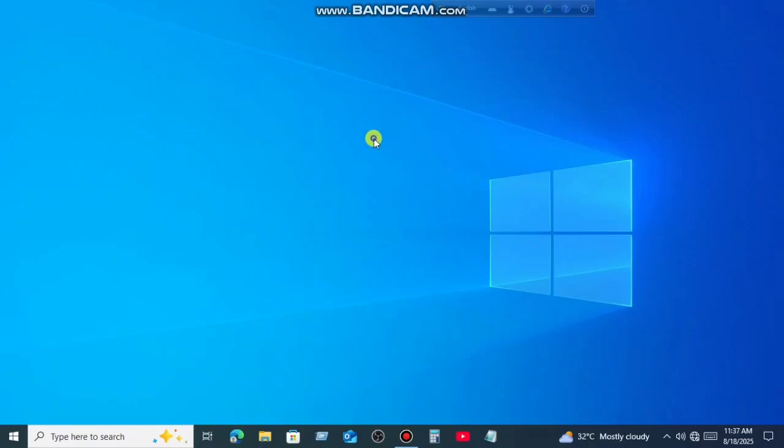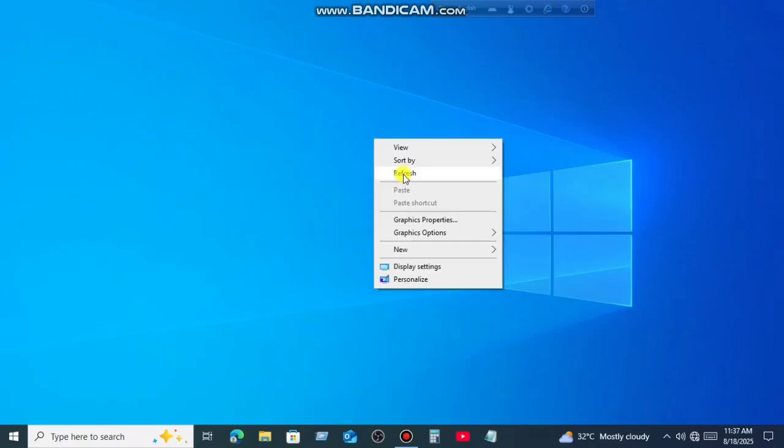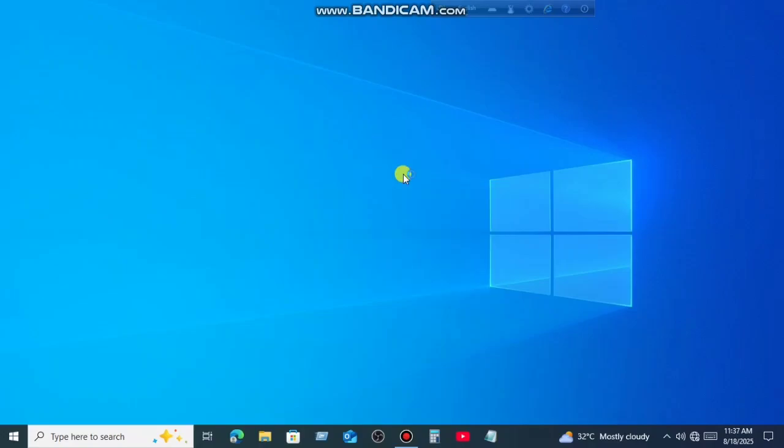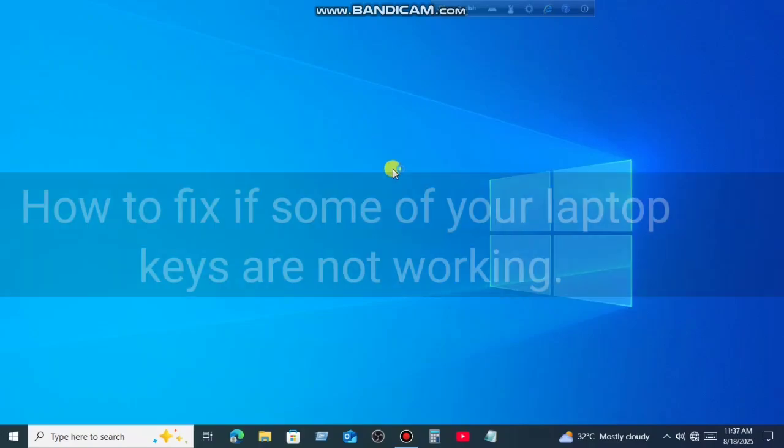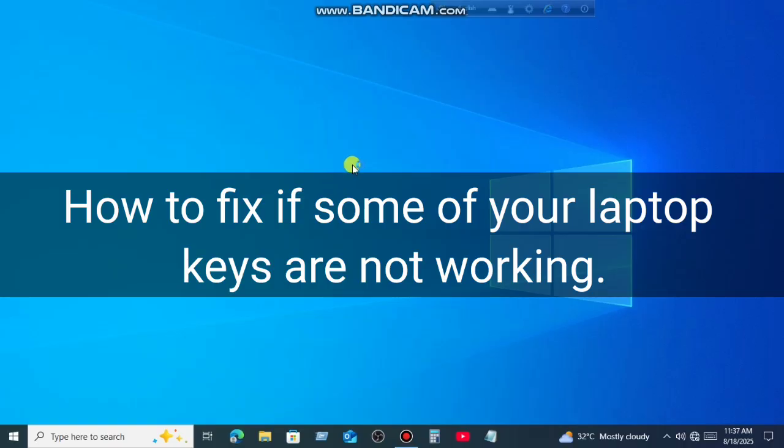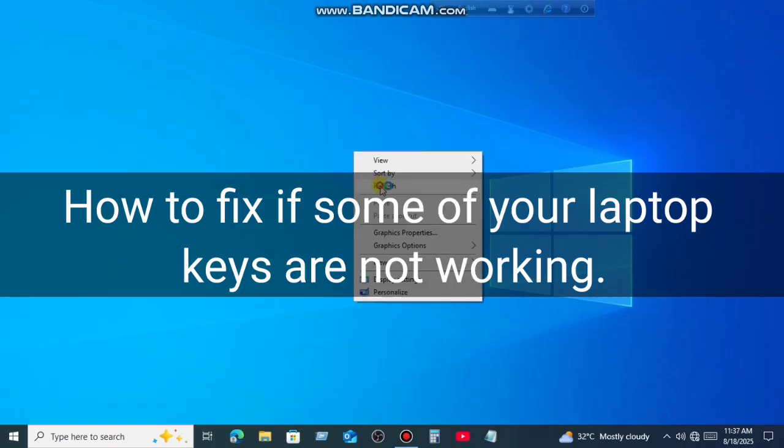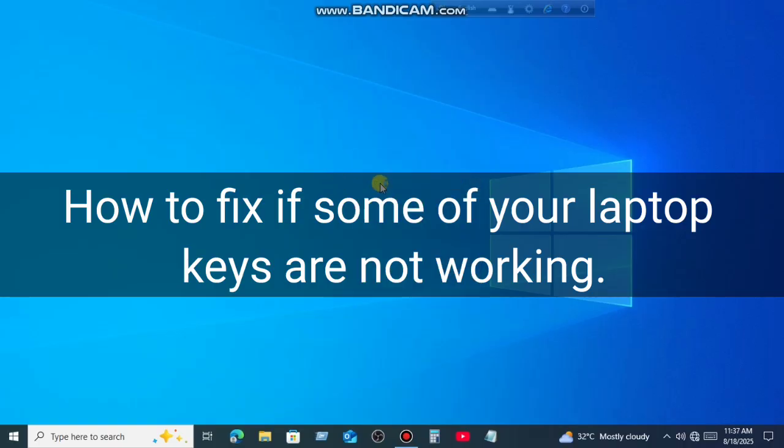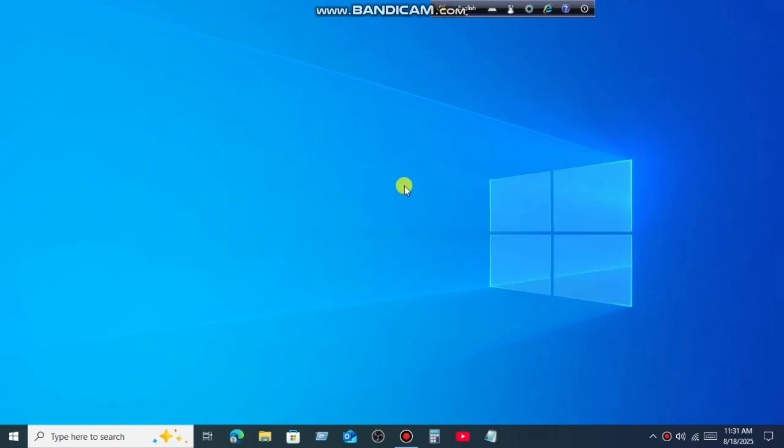Hi there, welcome back to the channel. And today in this video I will show you how to fix if some of your laptop keys are not working. So let's start.